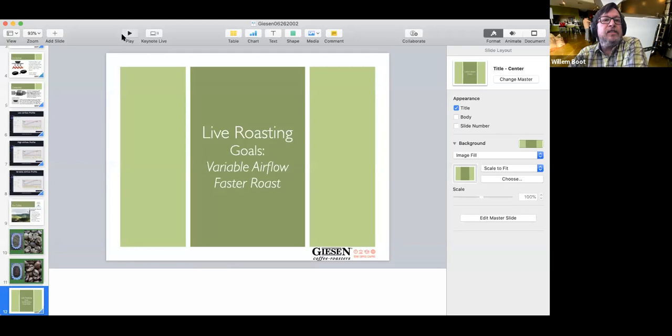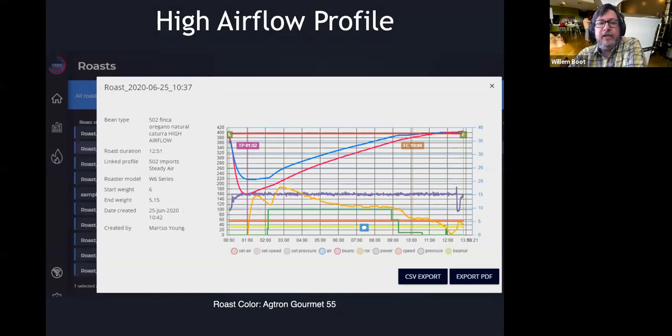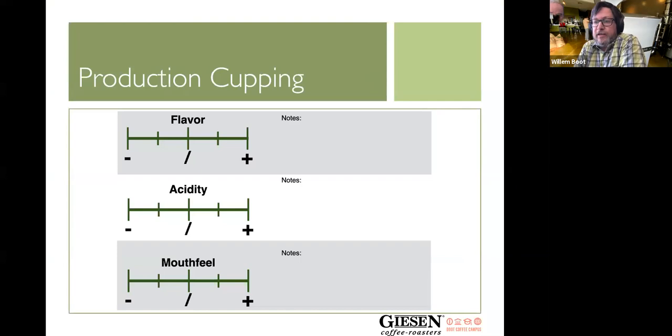William has poured some water and we are ready to get our noses into the aromas of roasts A, B, and C. Roast A was the low air pressure roast at 100 pascals. Roast B was the higher air pressure roast at 160 pascals. Roast C was the original variable air pressure roast — starting at 100 pascals and moving to 160 pascals at the seven-minute mark.